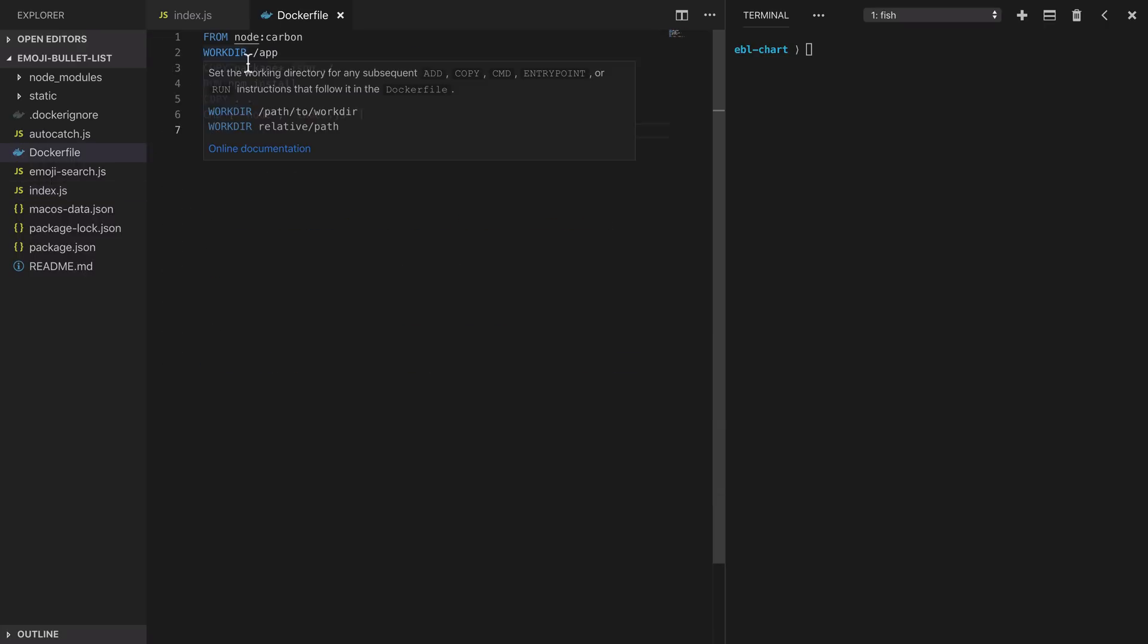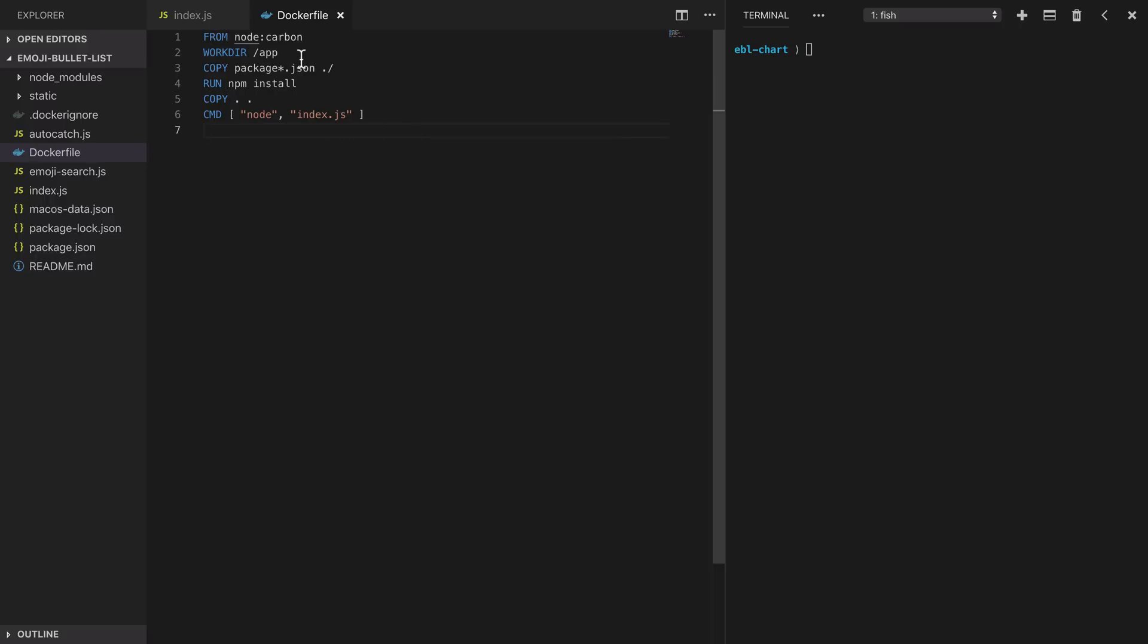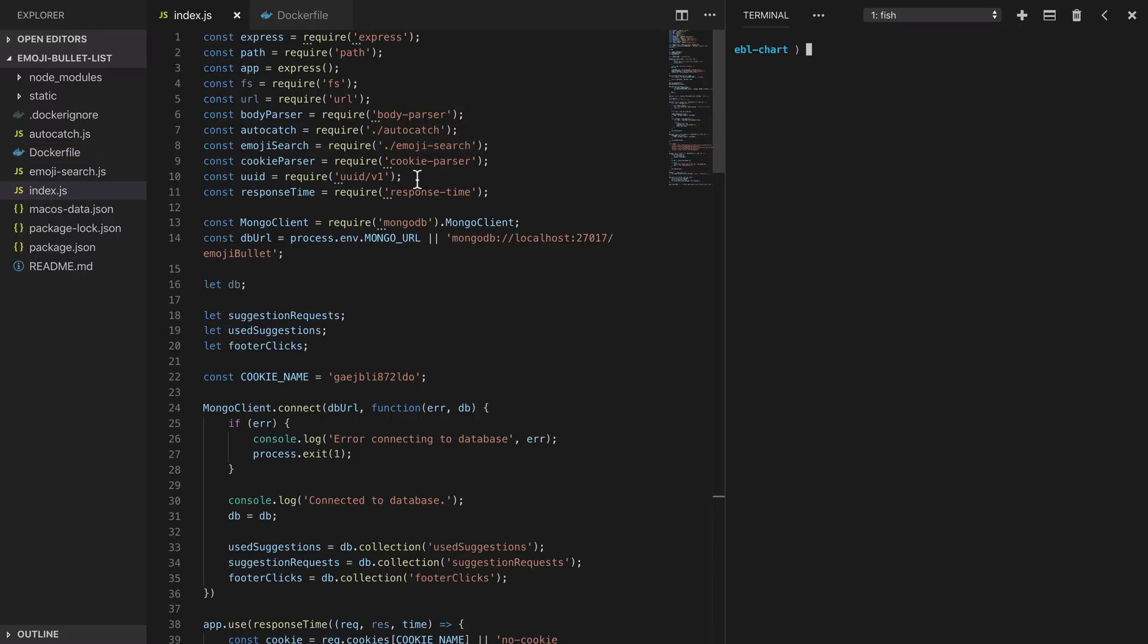We've built a Docker image for this application in our Docker file. It's based on a Node.js image, it installs dependencies, it packages everything up and then it runs the application at the end.